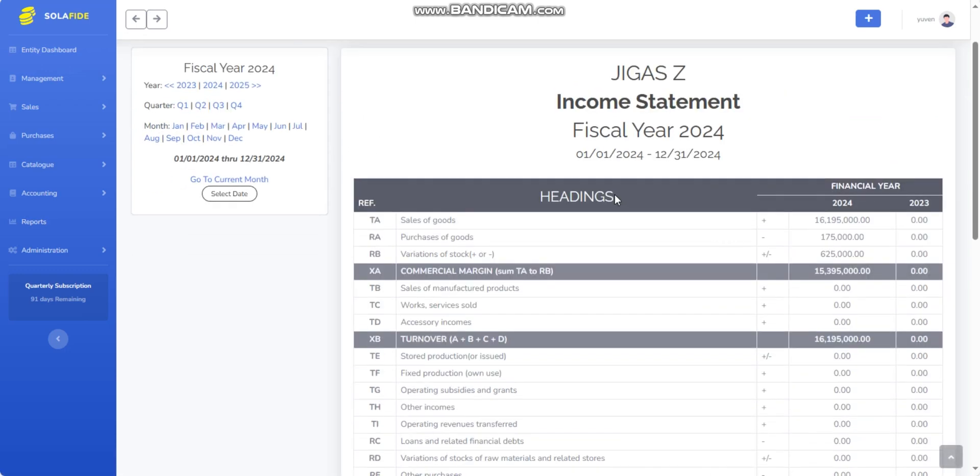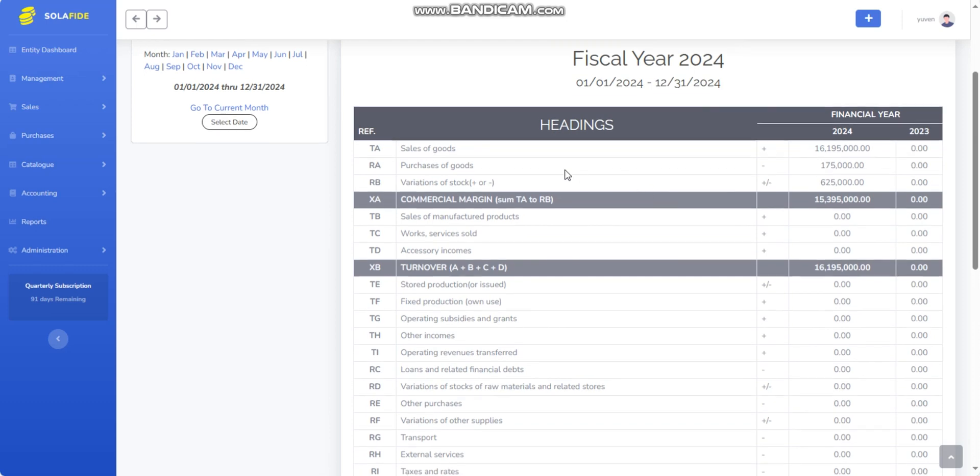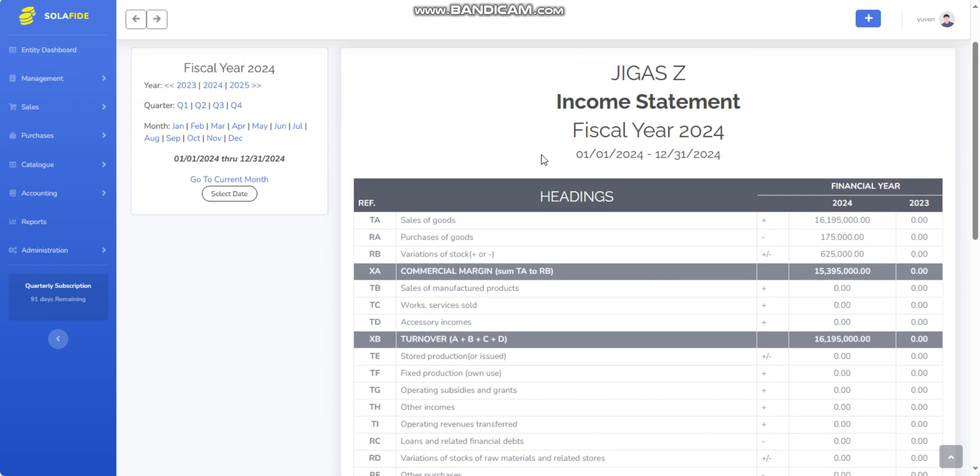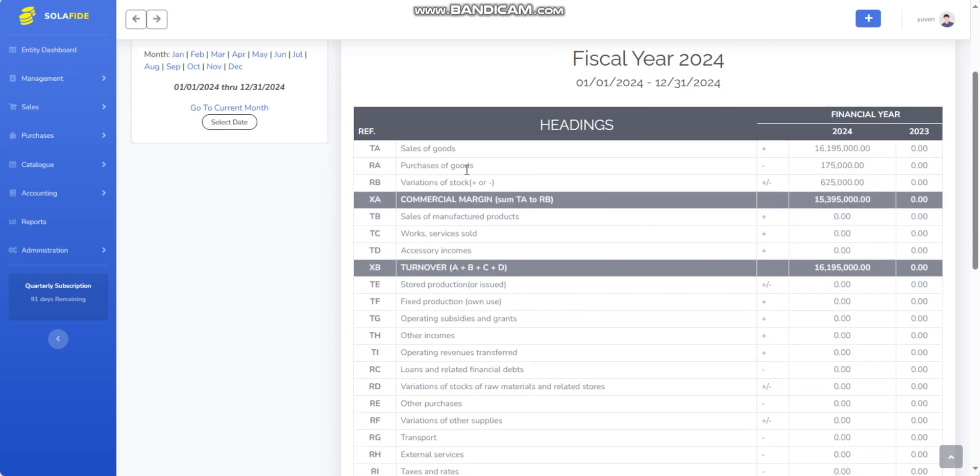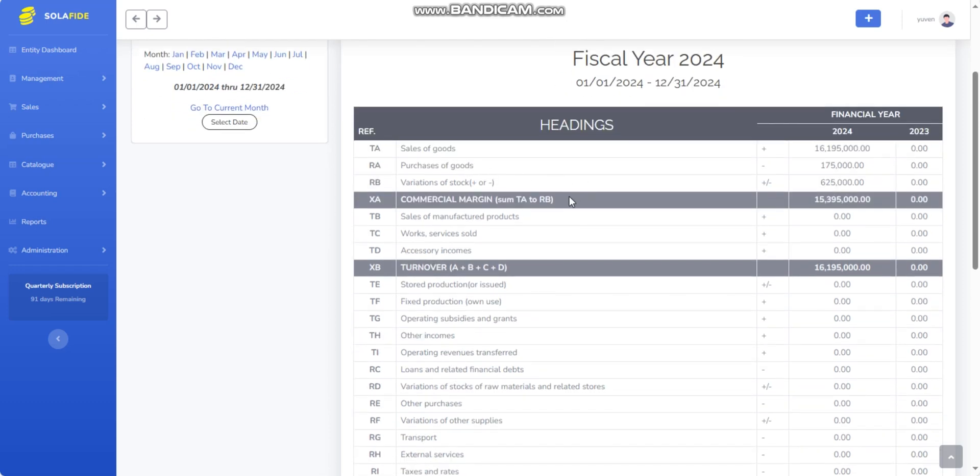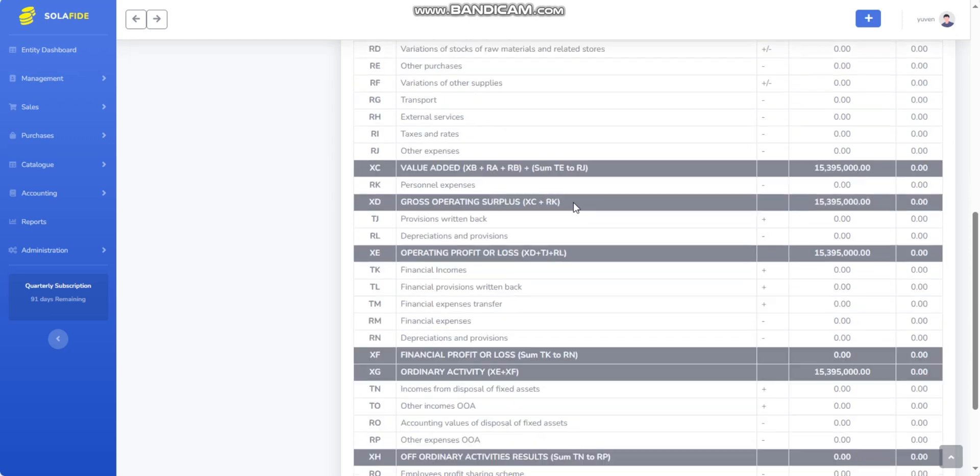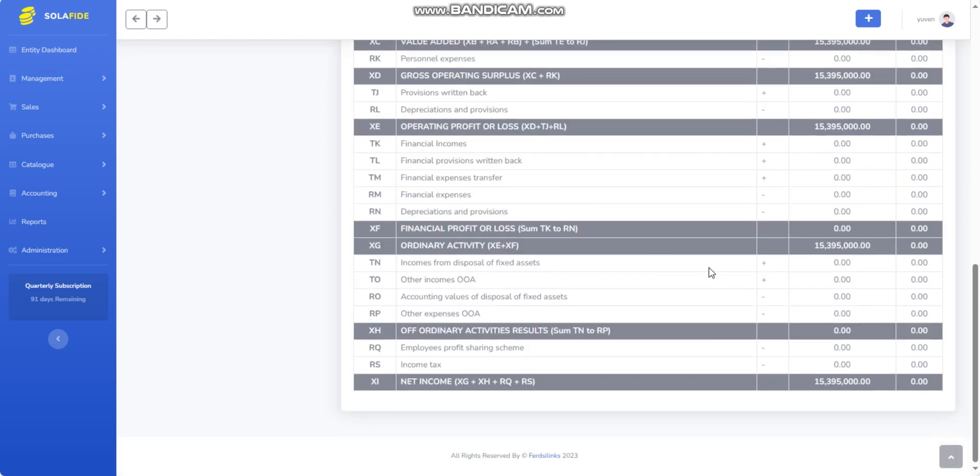The Income Statement, also known as the Profit and Loss Statement, summarizes a company's revenues, expenses, gains, and losses over a specific period.